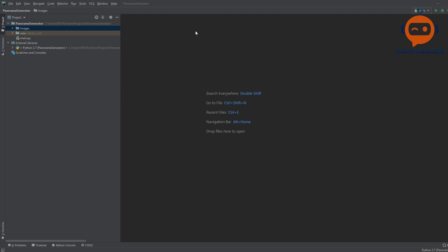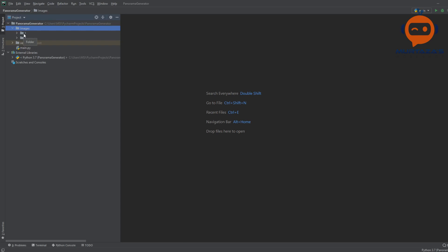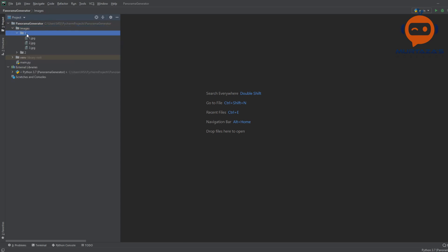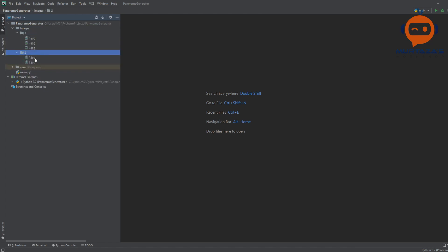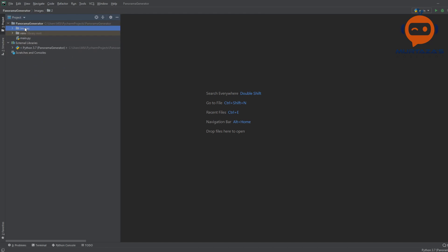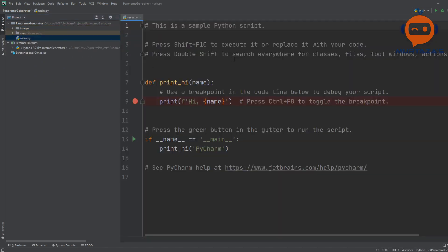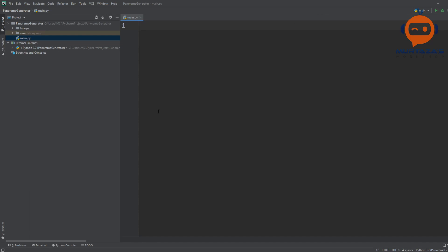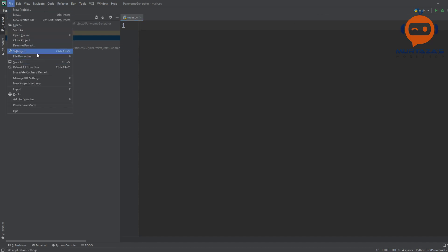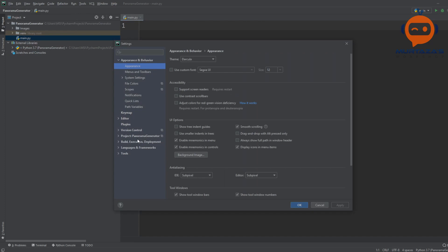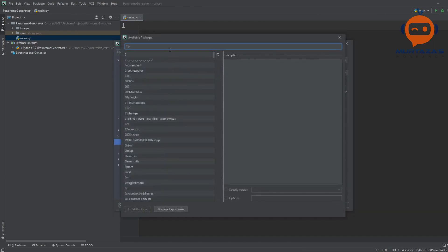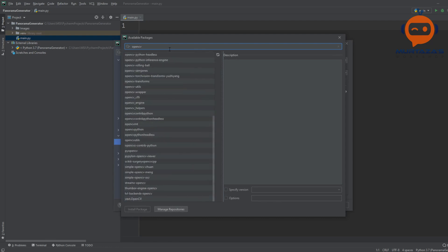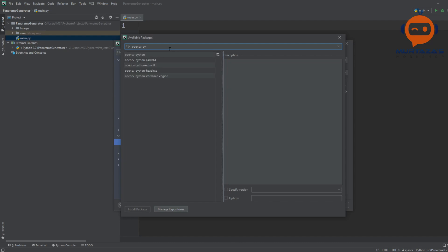Here we are in the PyCharm environment. We have the panorama generator project folder, and inside that we have the images. I'll have the link to these images on the website so you can download them. We have two folders: folder one with three images and folder two with two images. Now we'll go to Settings, then Interpreter, and add opencv-python.